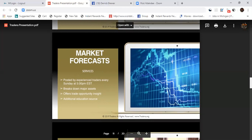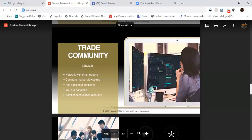The trade community: network with traders, compare market viewpoints, ask additional questions. You are not alone. Additional education resource, very important to have a good trading community, a great team. This is where you need to be 100%.